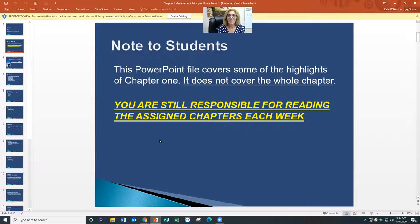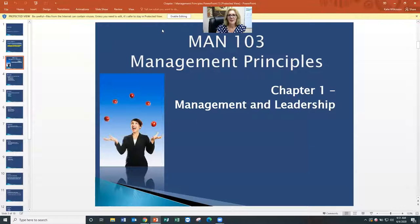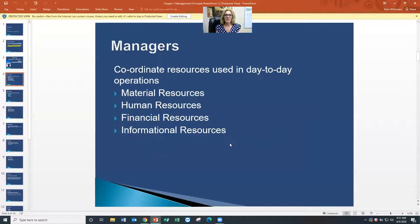Although I'm covering these PowerPoint slides for chapter one, remember that you're still responsible for reading the assigned chapters for each week. Okay, so chapter one — management and leadership principles. Managers coordinate the resources used in day-to-day operations. That's really what they do.